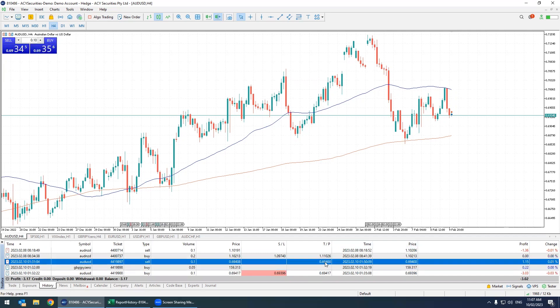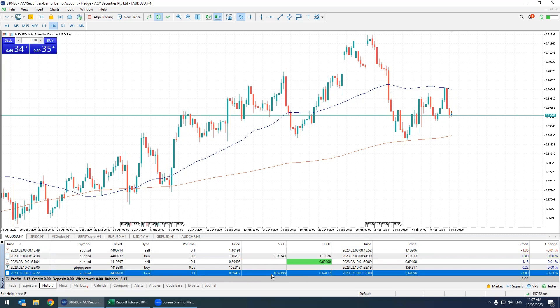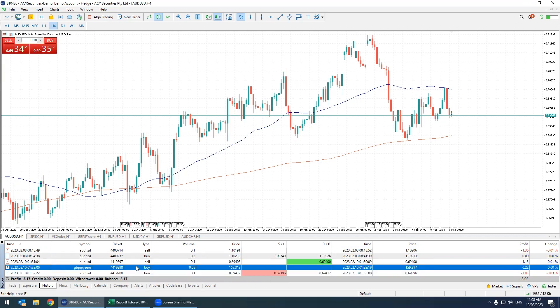Just a quick reminder: the ones we see here in green are the trades which have been closed because price had reached our take profit level. The ones in red are the ones that have been closed because our stop loss was reached.